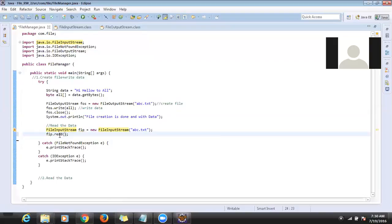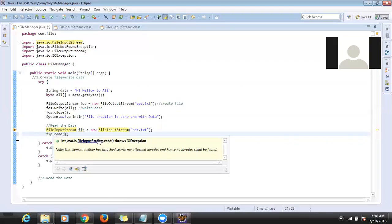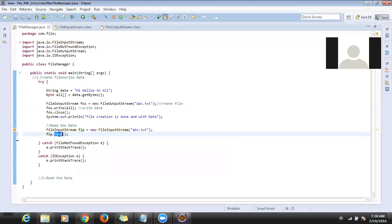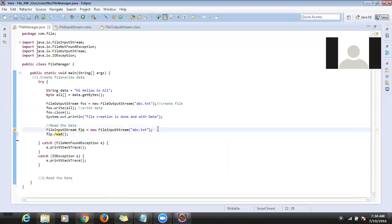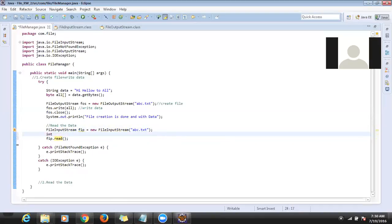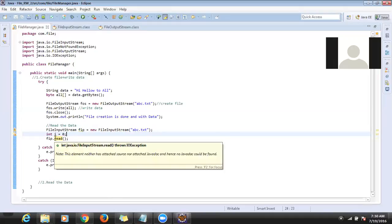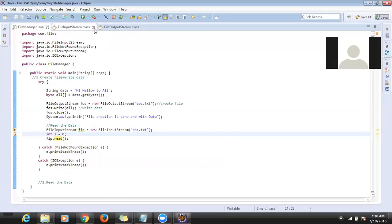Now I call the read method. The read method gives back one integer. First I declare an integer 'i = 0'. Every time it opens the file, it reads each character, converts it to a byte, and gives back that integer. We have to convert the integer back to a character. It reads character by character.